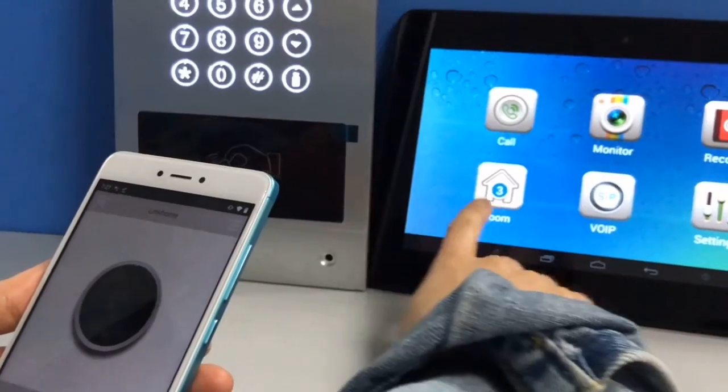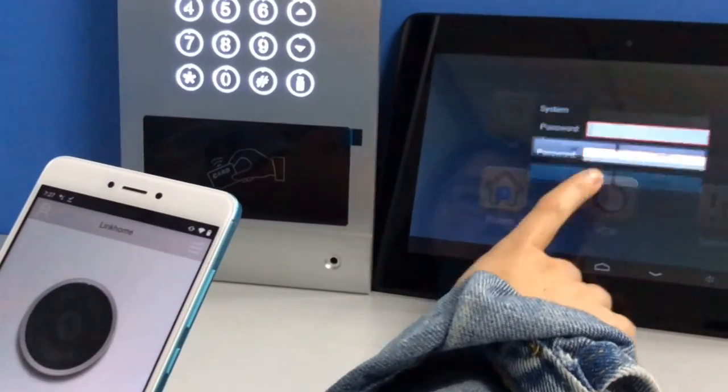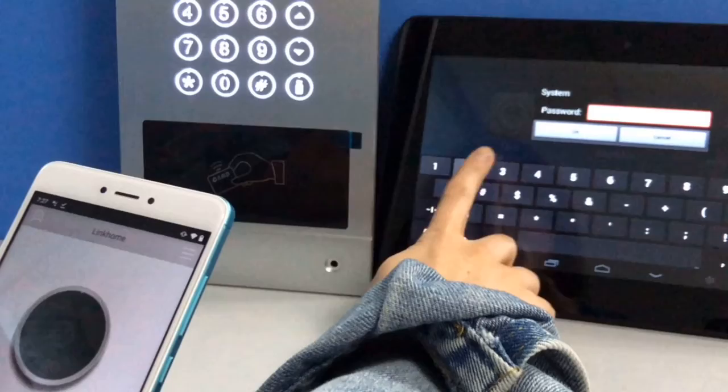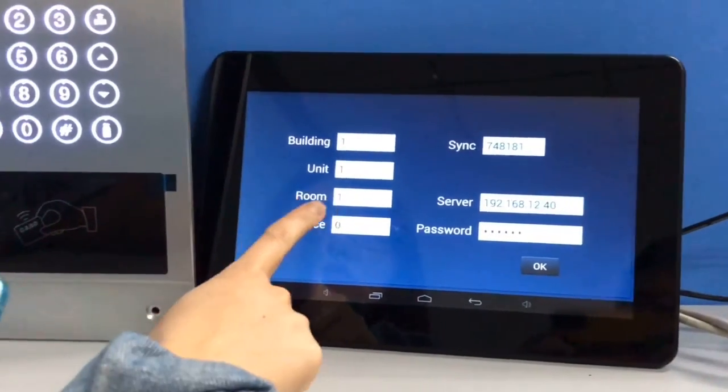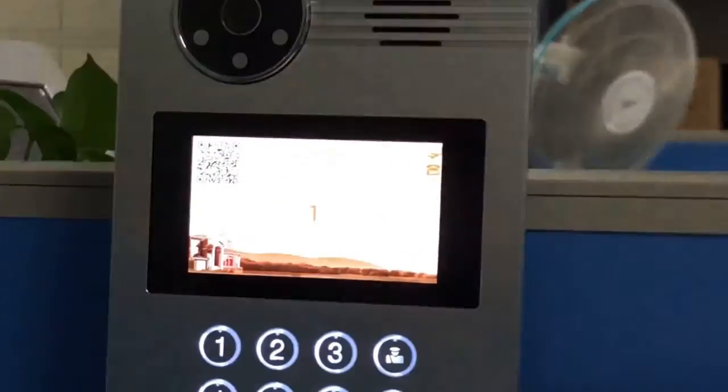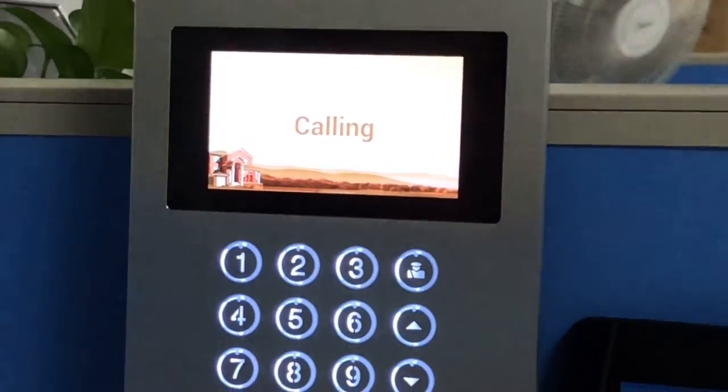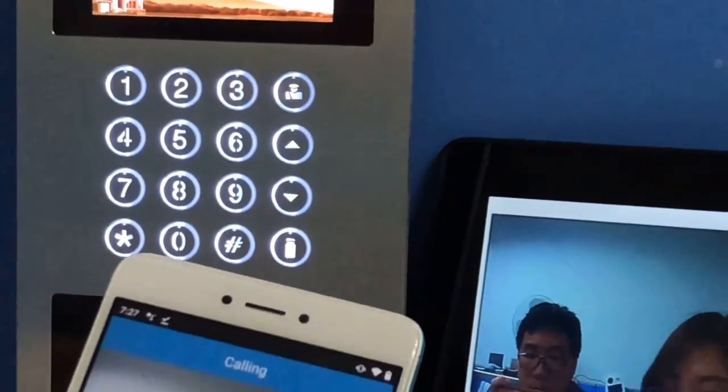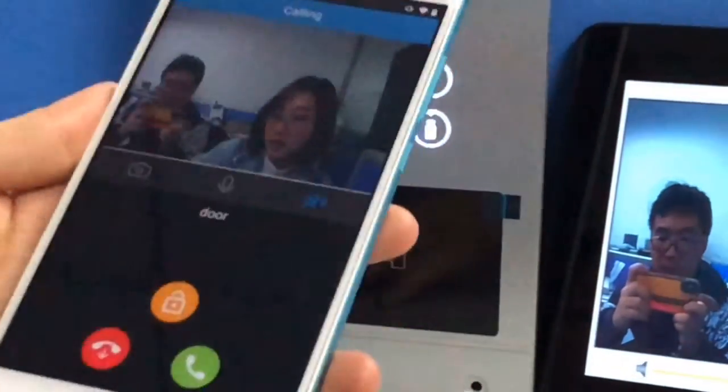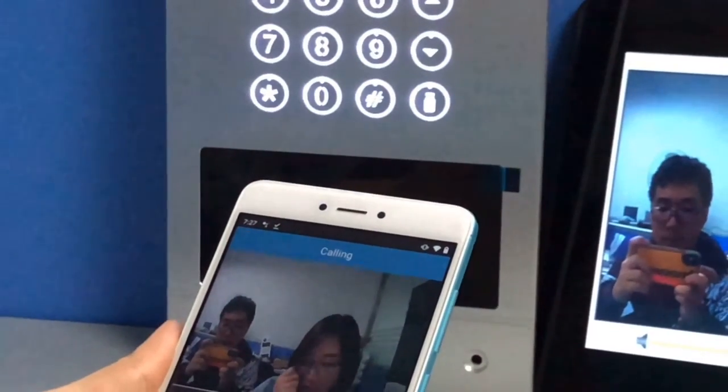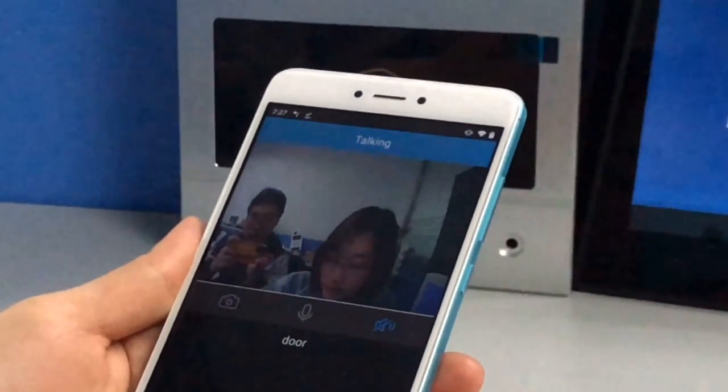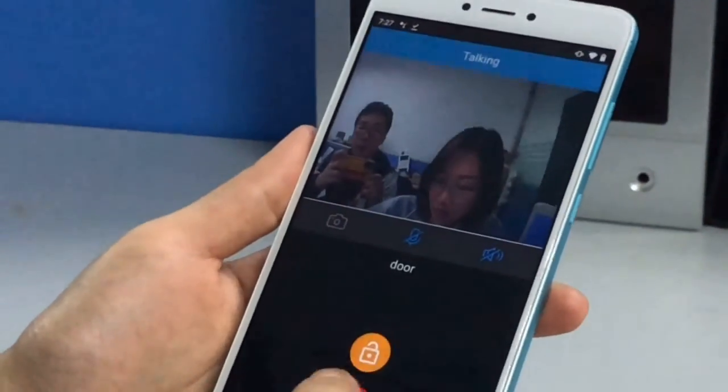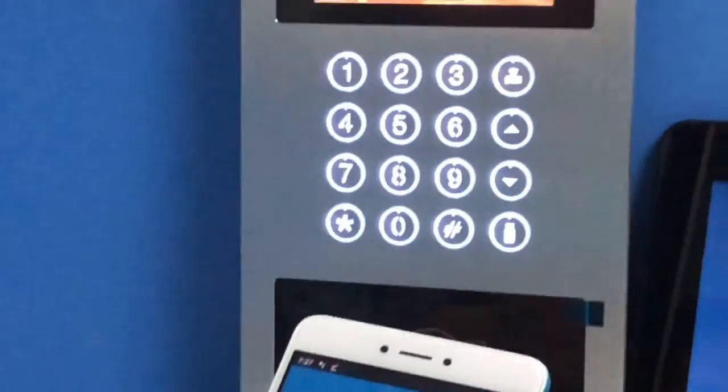Then you can check the route number of your indoor monitor. The route number is 1. Then you can press 1 on your outdoor panel. As you can see, the mobile phone and the indoor monitor will ring together. You can answer the call on your mobile phone and open the door.